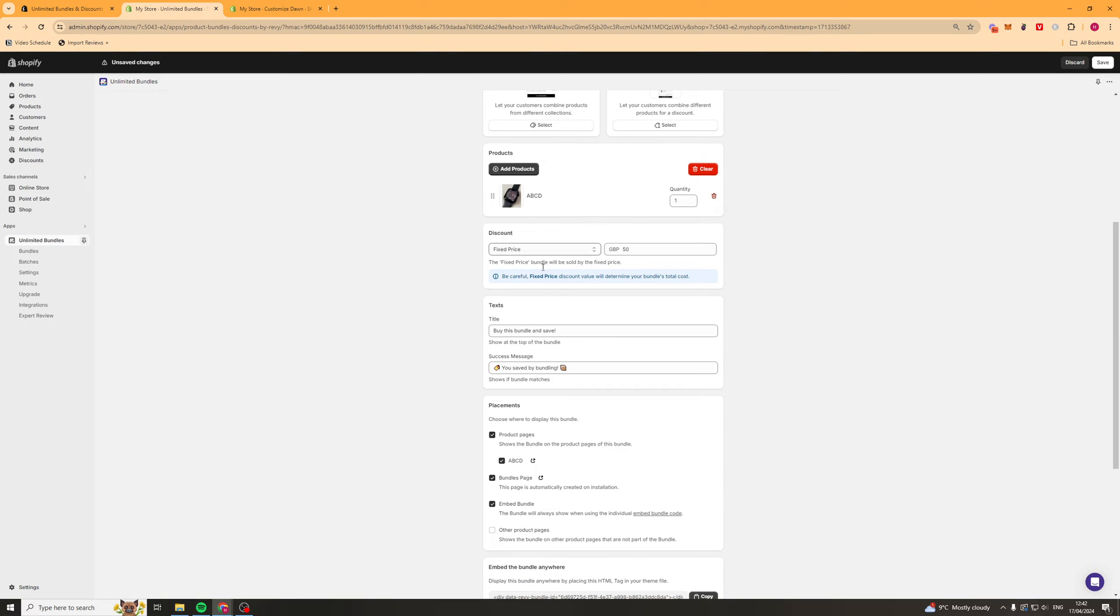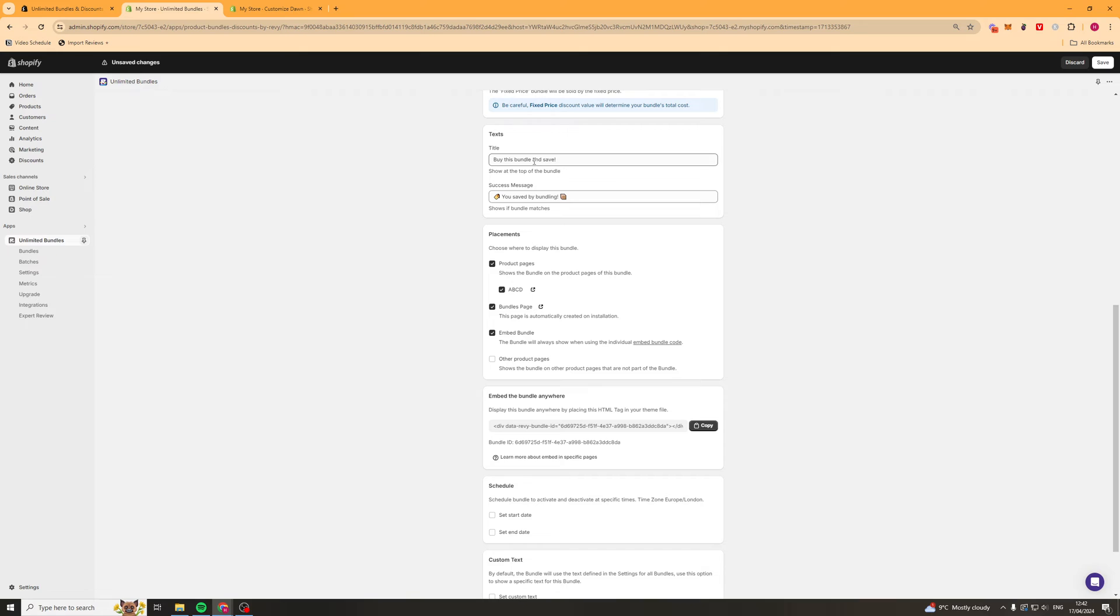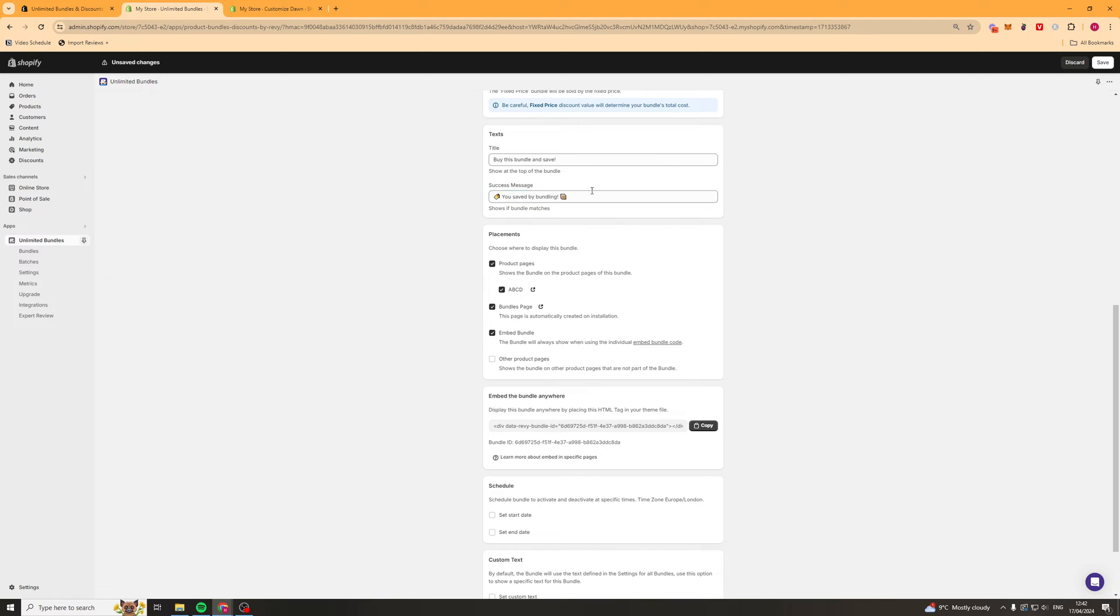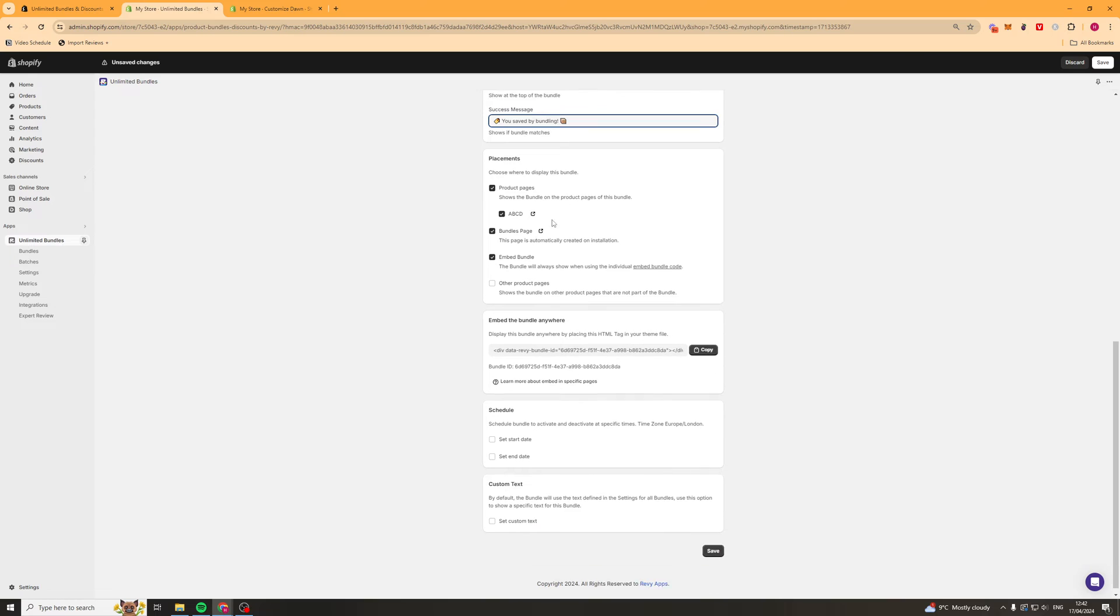Next up, we've got our text. So this is going to be the title. This is buy as bundle and save. You can change that. And you've got success messages. This is after they add the bundle to their cart or whatever.